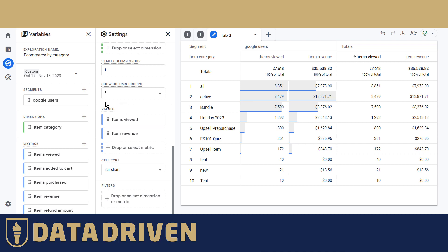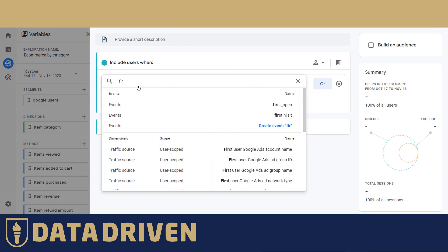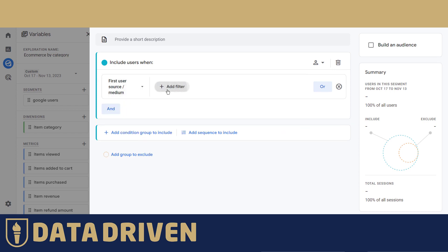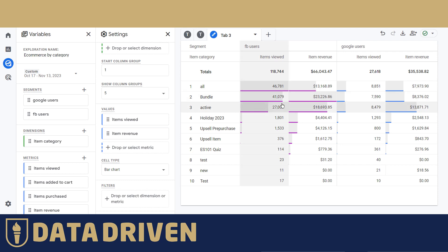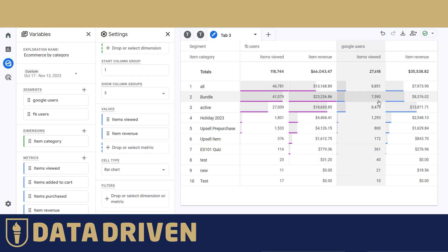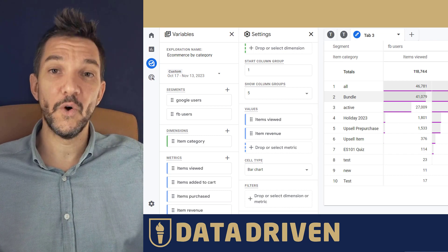Add another segment for people who first came via Facebook. Now you have a table comparing category performance across segments — for example, in the bundle category, Facebook users saw it 41k times and generated $23k, whereas Google users saw it five times less but bought only three times less. This makes it a good candidate for calculated metrics.